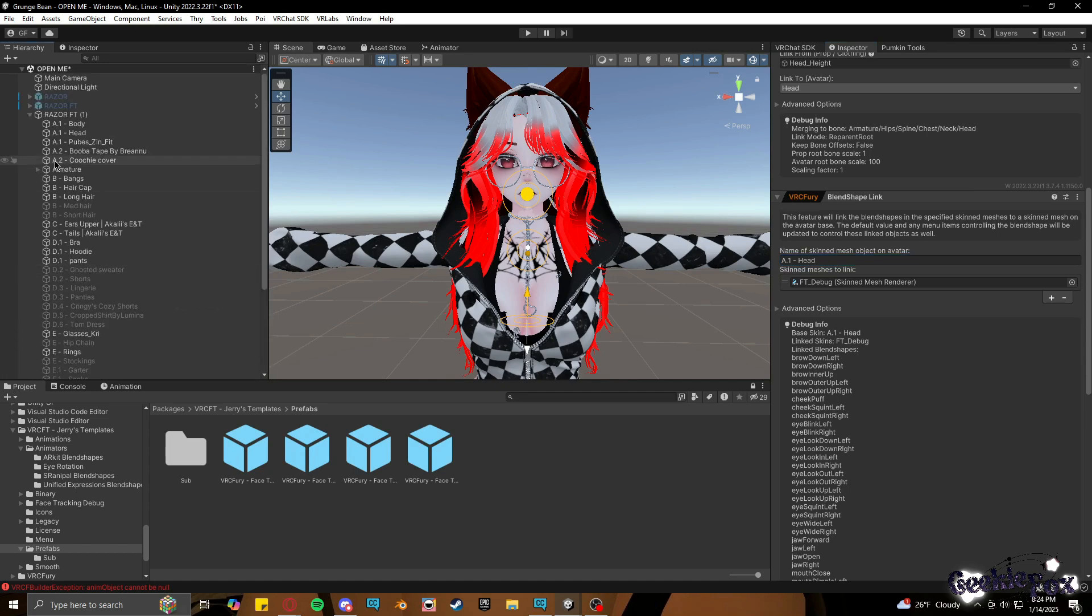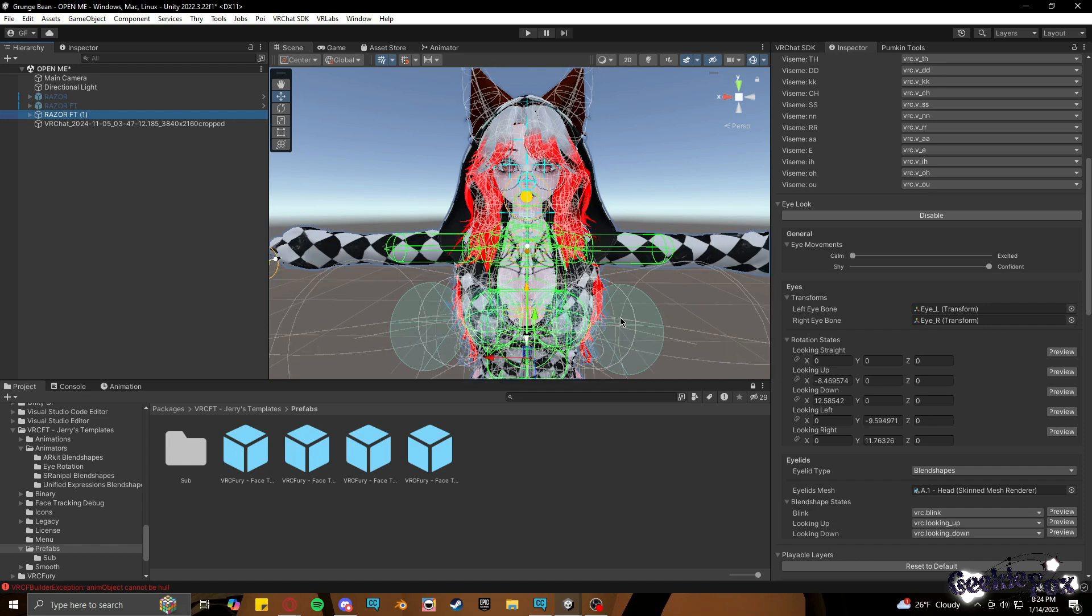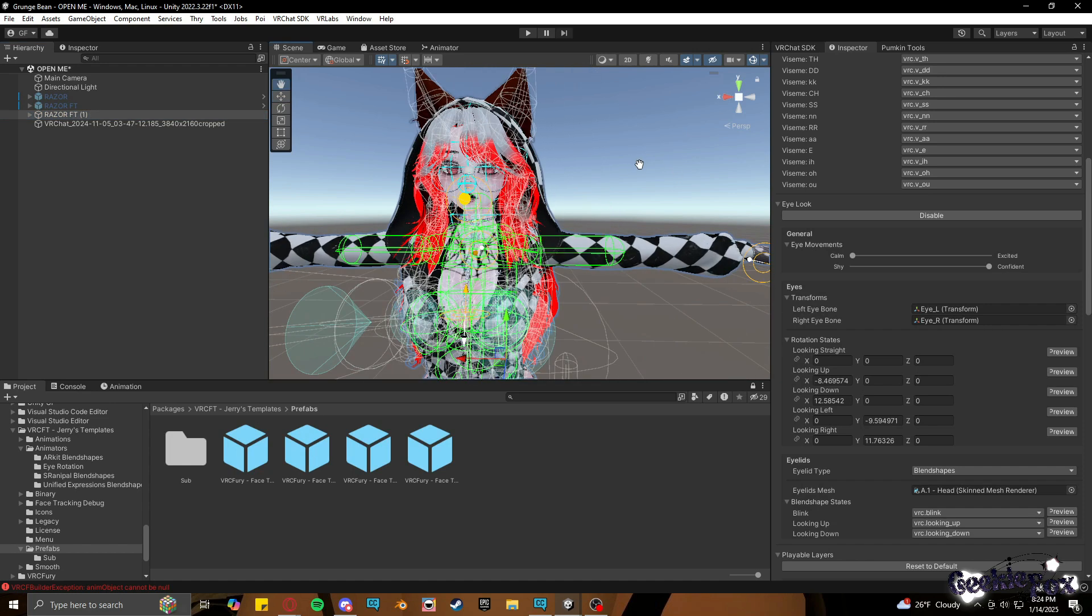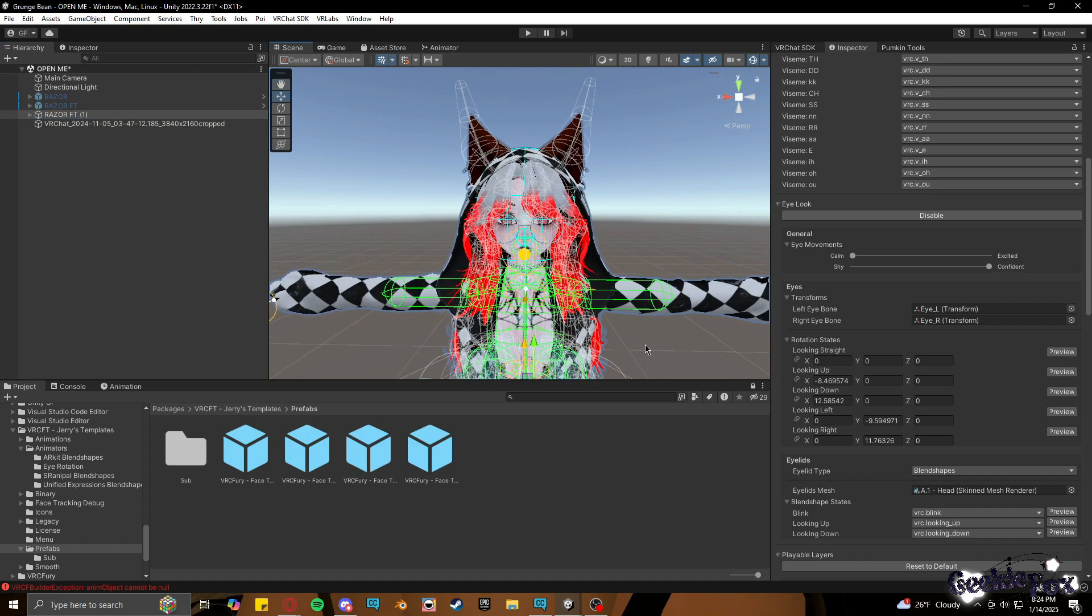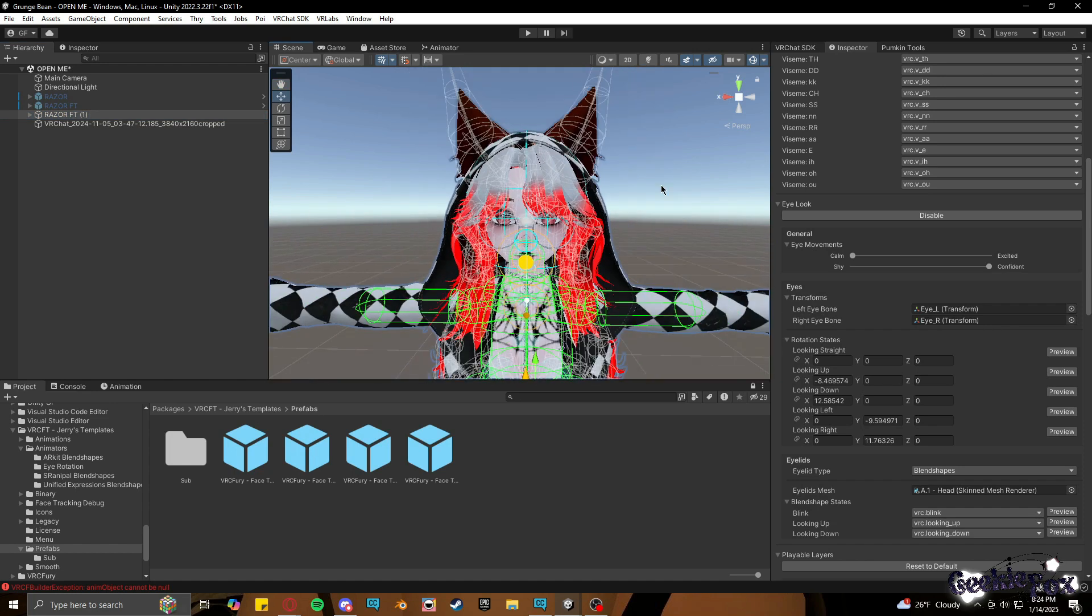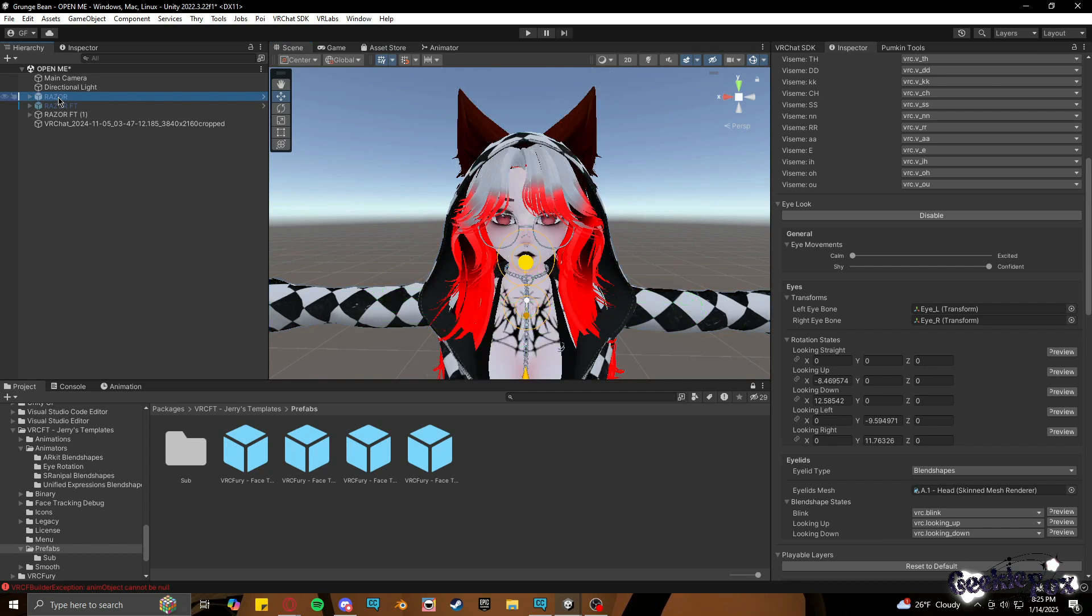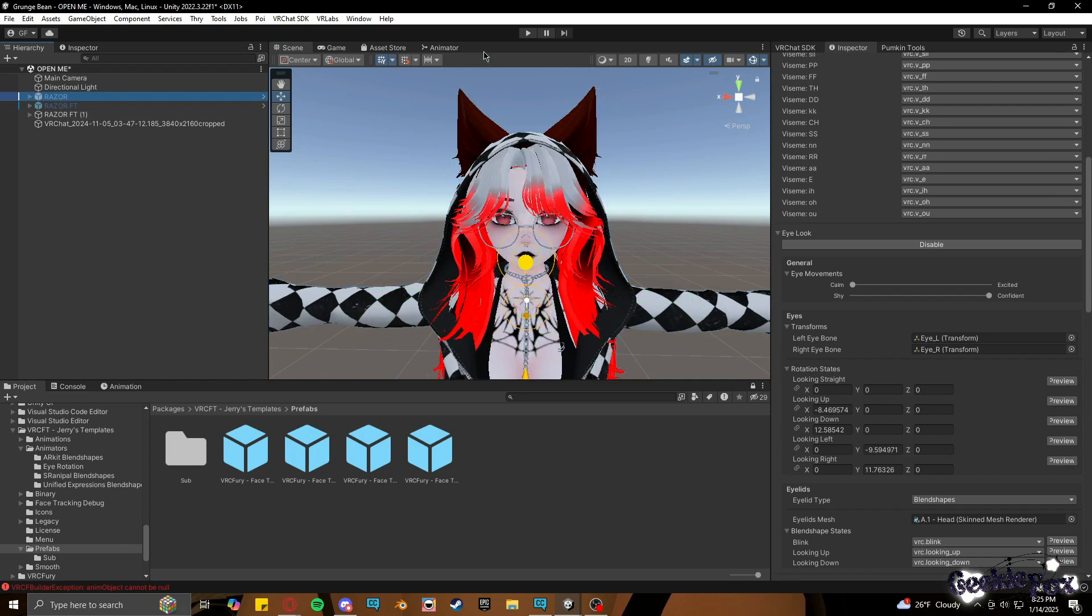This process also works for uploading any of my avatars that have the Starlin head, because they have face tracking blend shapes still, but they just don't have a separate head mesh a lot of the time, or if they do, they just don't have the face tracking blend shape added to them or the prefab.